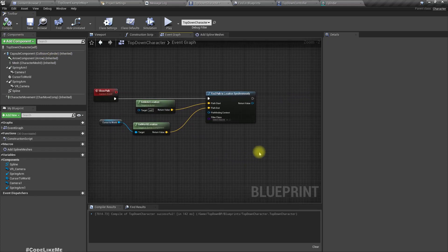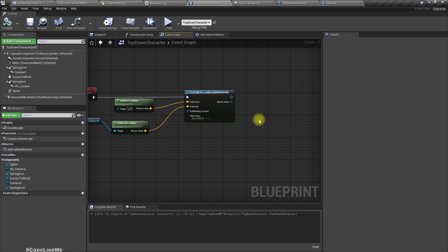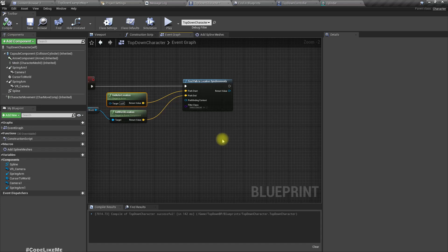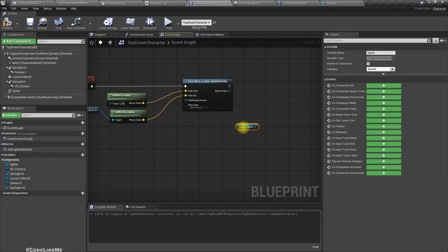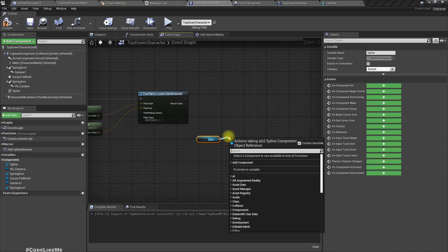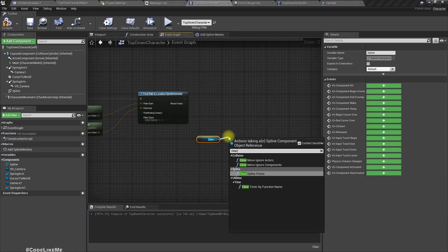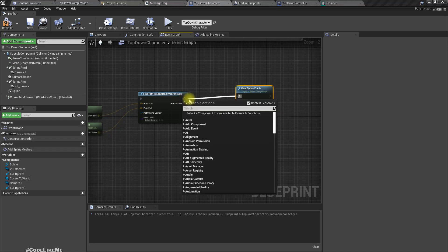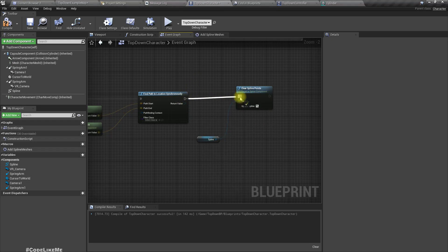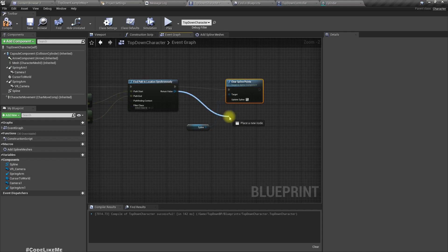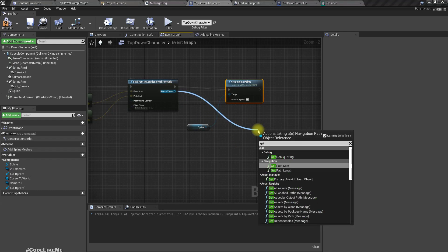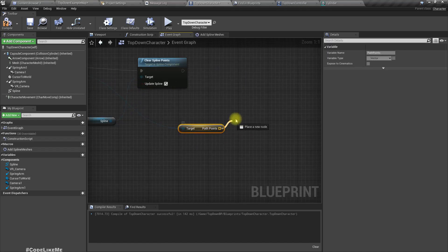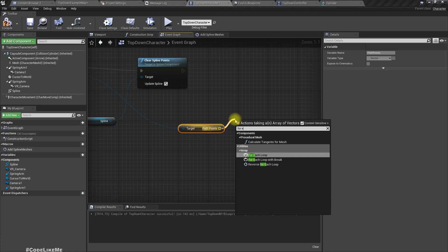Before adding the spline meshes, let's add spline points to the spline. First, get a reference to the spline, then we need to clear the existing spline points. Then from the path result we can get path points, and we run a For Each loop to get all the path points. On the spline component, let's add each spline point.